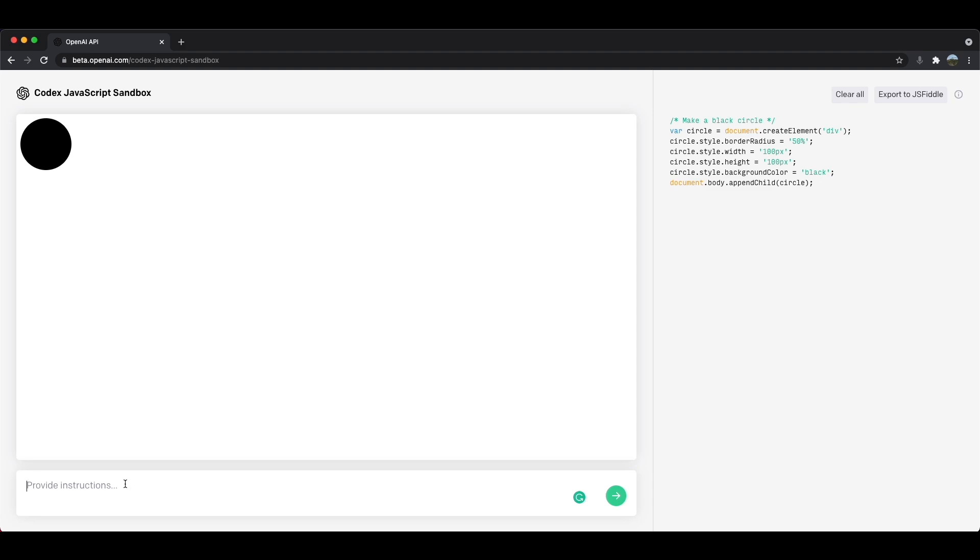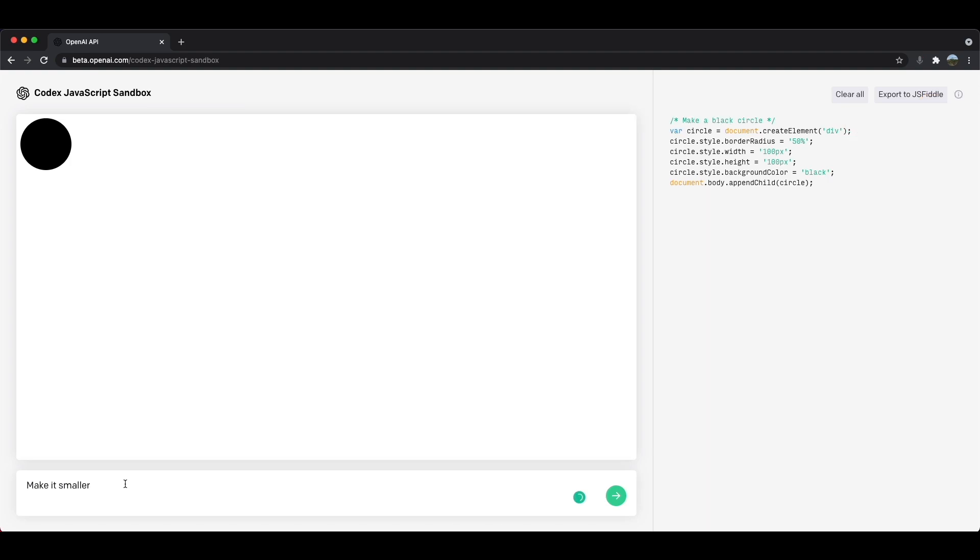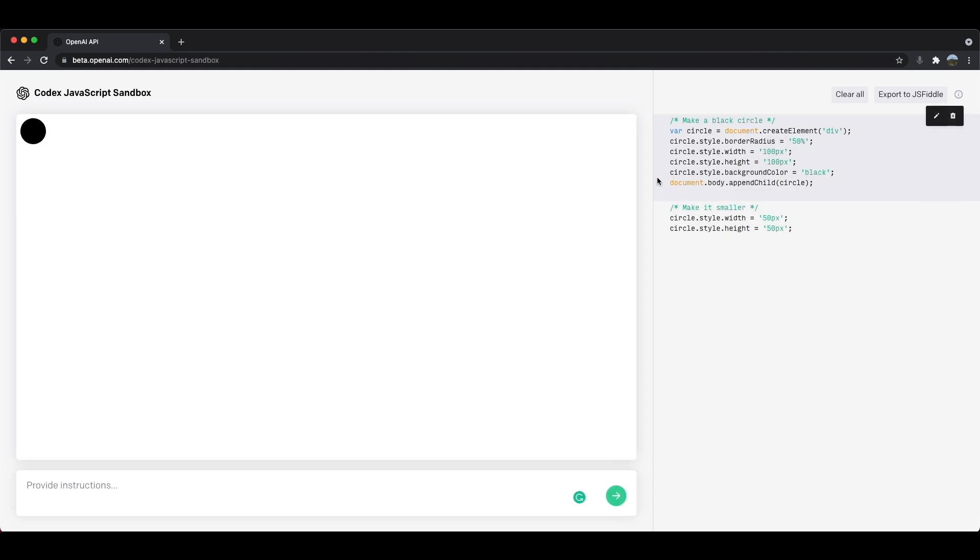I think the circle is a little too big. So let's make it smaller, make it smaller. I'll go ahead and submit that. And once again, just amazing how it can convert an English sentence into JavaScript.